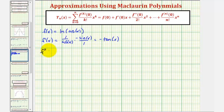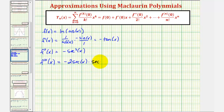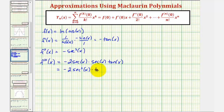The second derivative is the derivative of negative tangent x, which is negative secant squared x. The third derivative is the derivative of negative secant squared x, giving us negative two times secant to the first x times the derivative of secant x, which is secant x tangent x. This can be written as negative two secant squared x times tangent x.